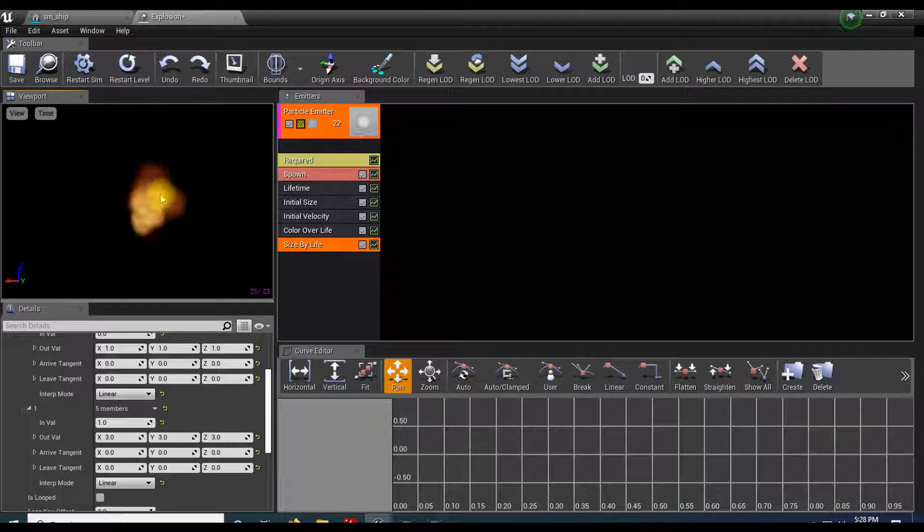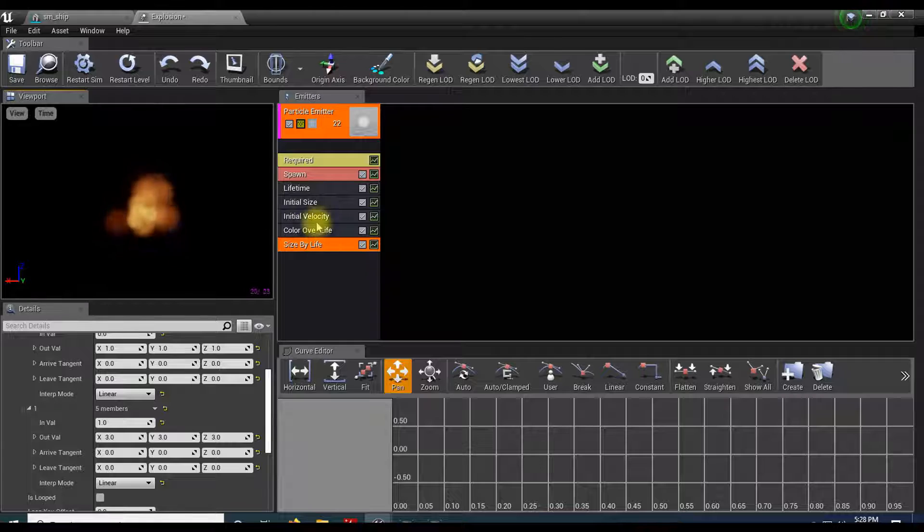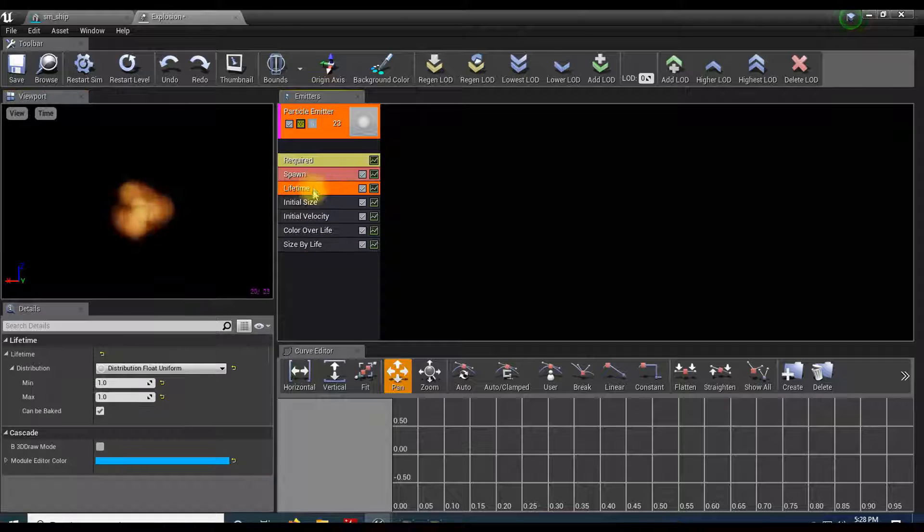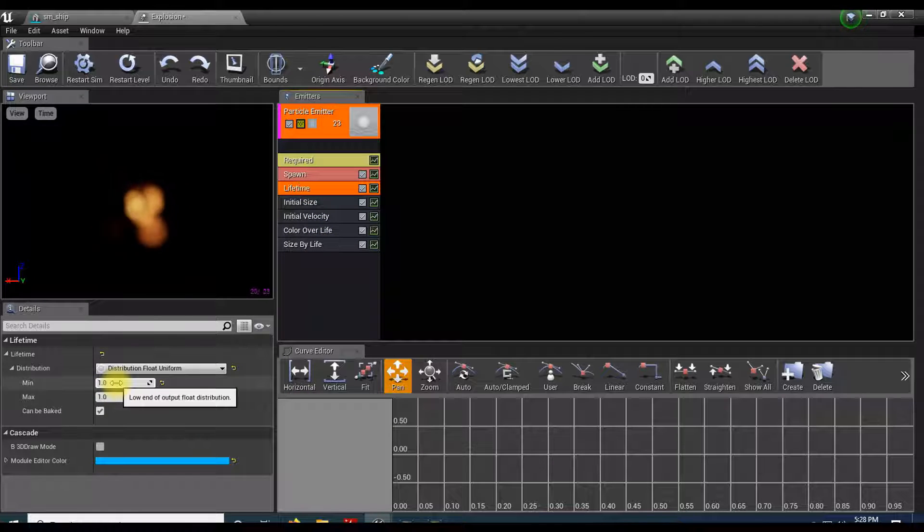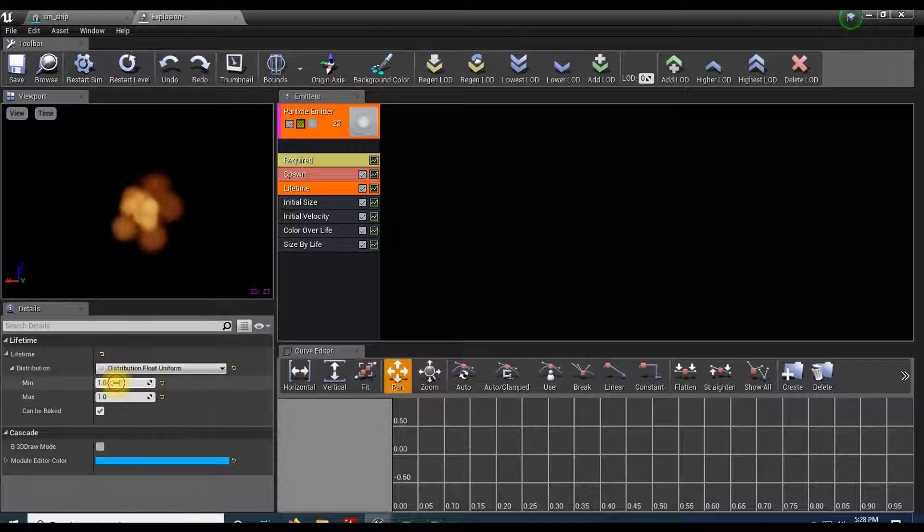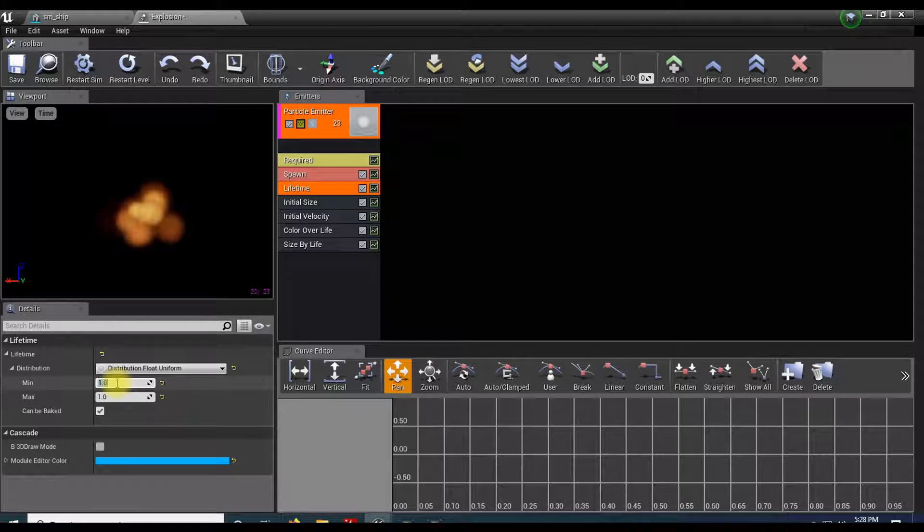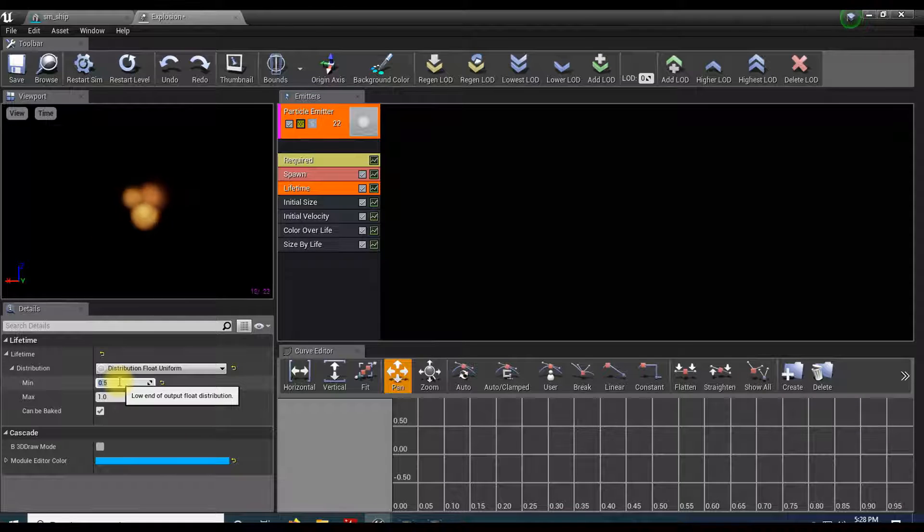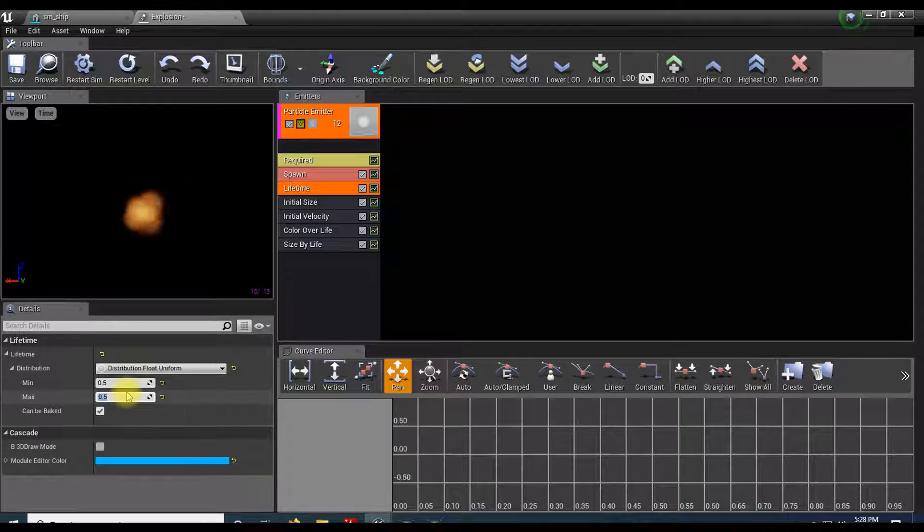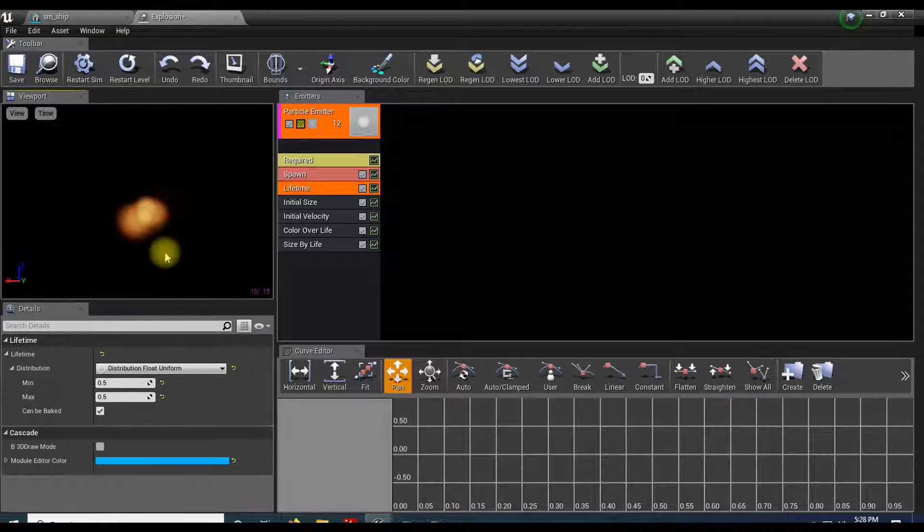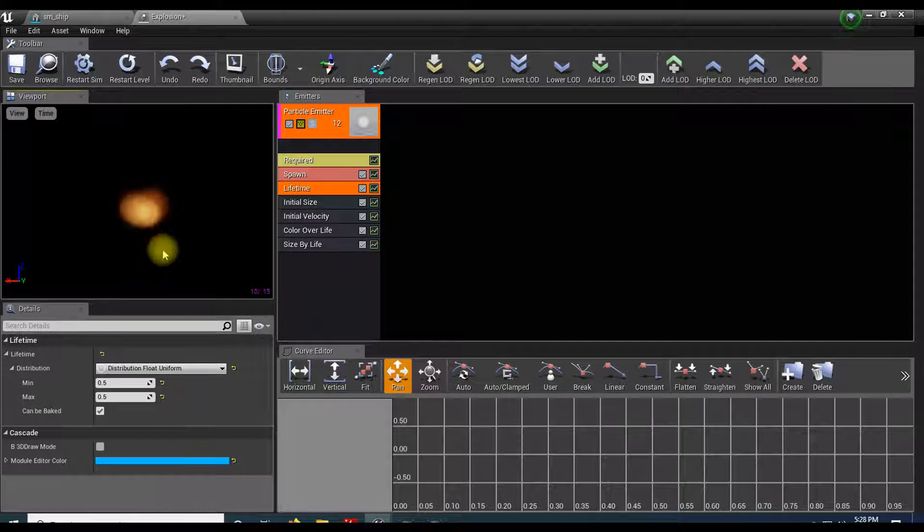It's getting closer to an explosion, except it's sort of trailing off and it lives a little bit too long. So let's go up to lifetime and adjust this, maybe 0.5.